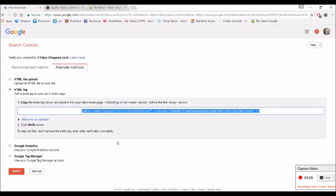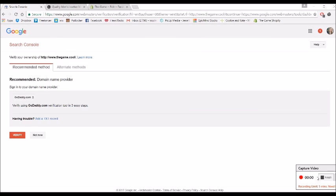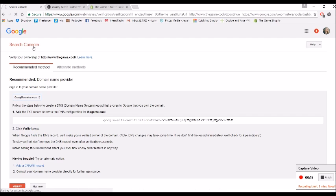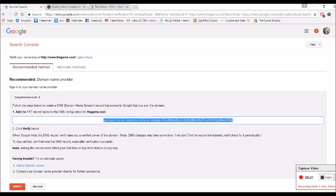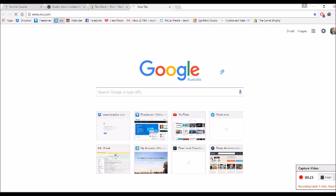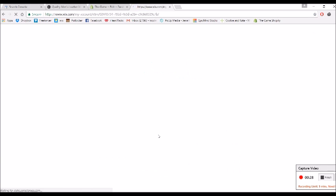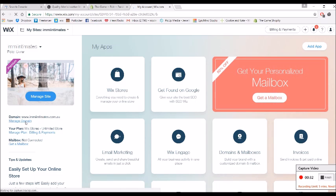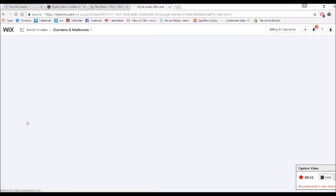In some cases it might even take longer. Now if you are using Wix to create your website, you can add a text record, which is probably the easiest. So figure out where you got your domain name from and it will give you a site verification code. So we want to do a text record, so we just copy this and we go into our Wix accounts and we go into manage domains.